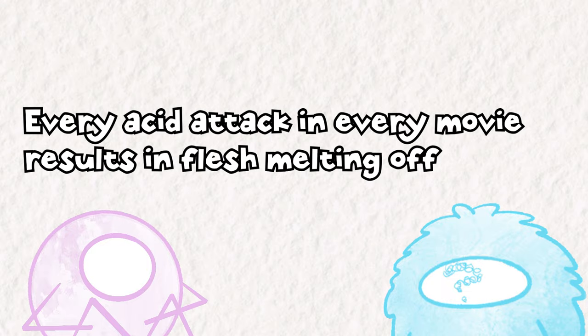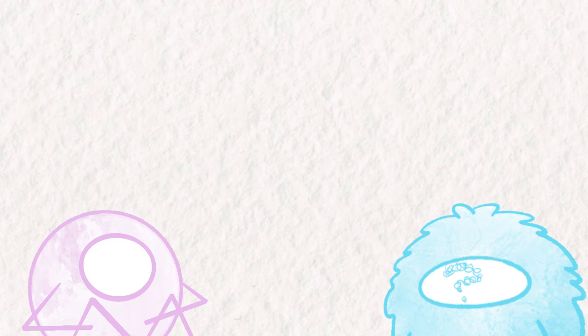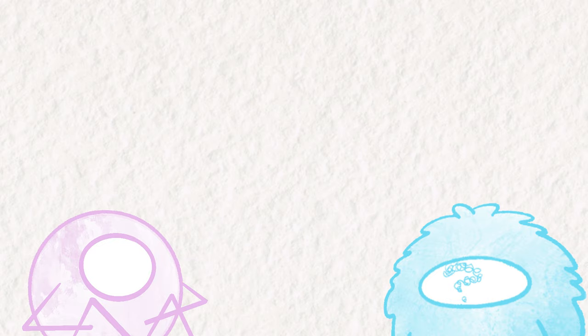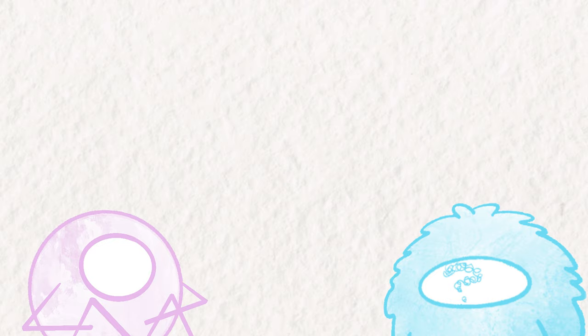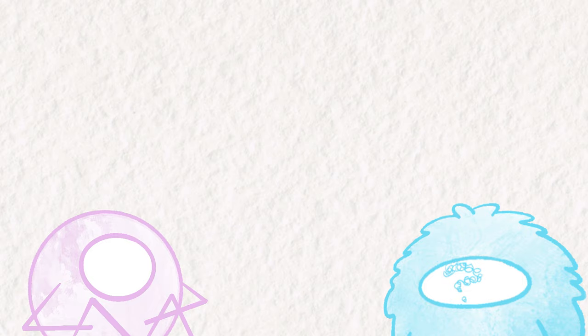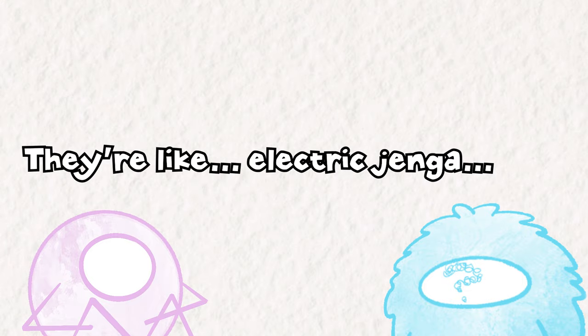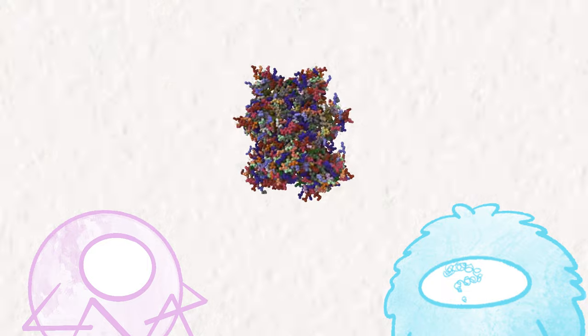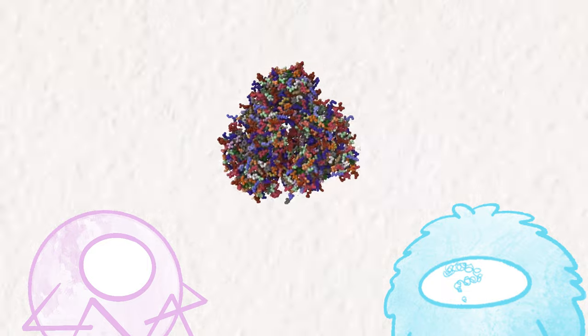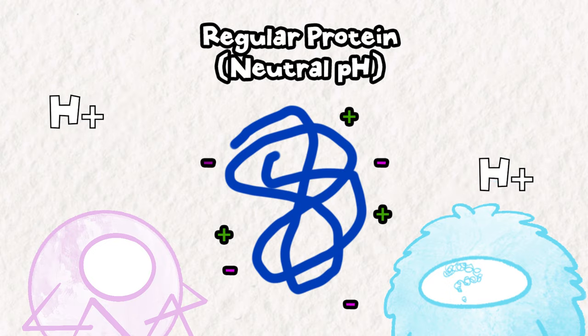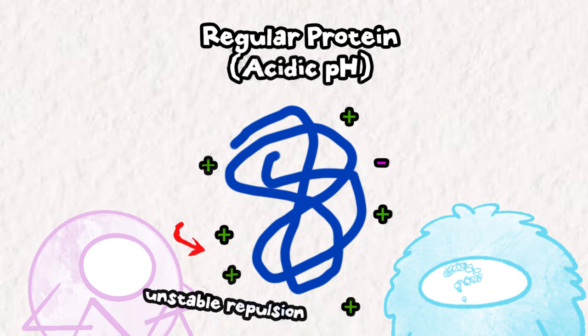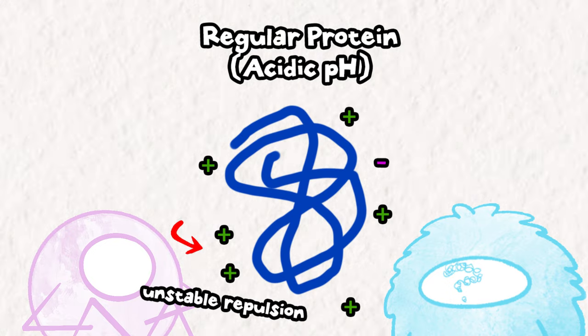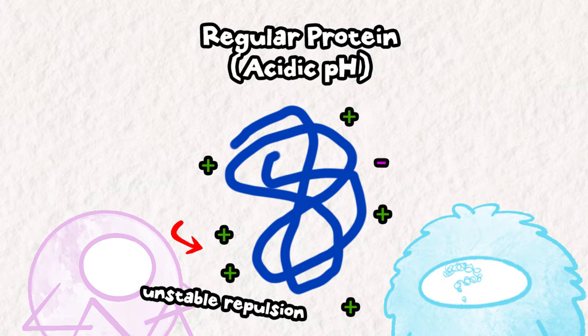We're all aware that acid plus organic material does not mix, but why is that? Acids contain an excess of protons. Positively charged protons are going to modify the binding behavior of proteins that are comprised of building blocks called amino acids. Each amino acid has its own electrochemical properties, and when properly assembled, results in a relatively precise protein shape. Since the charge of each amino acid is so important to the structure of proteins, adding a bunch of positively charged protons is going to screw with those precise electric interactions, causing proteins to be destroyed.